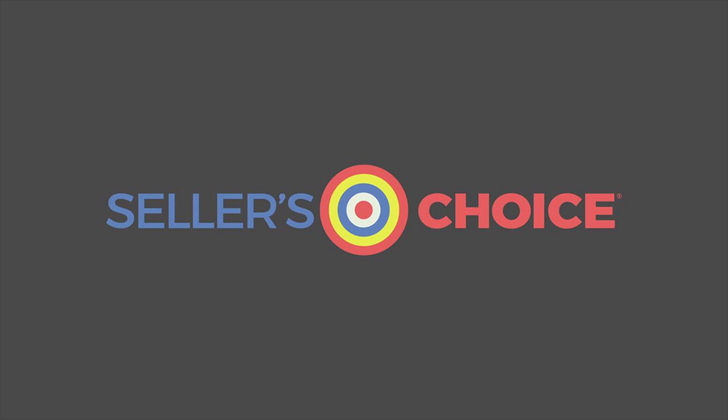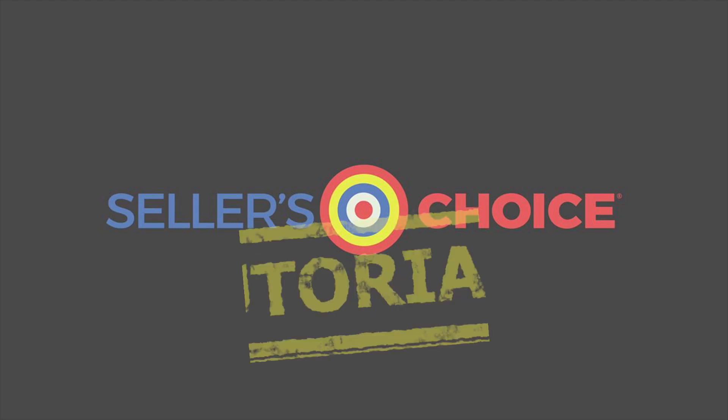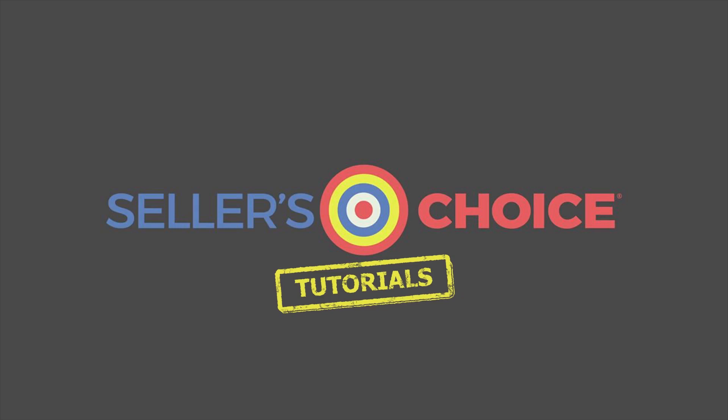Hello everyone. Here we are again for another session of Seller's Choice Tutorials.